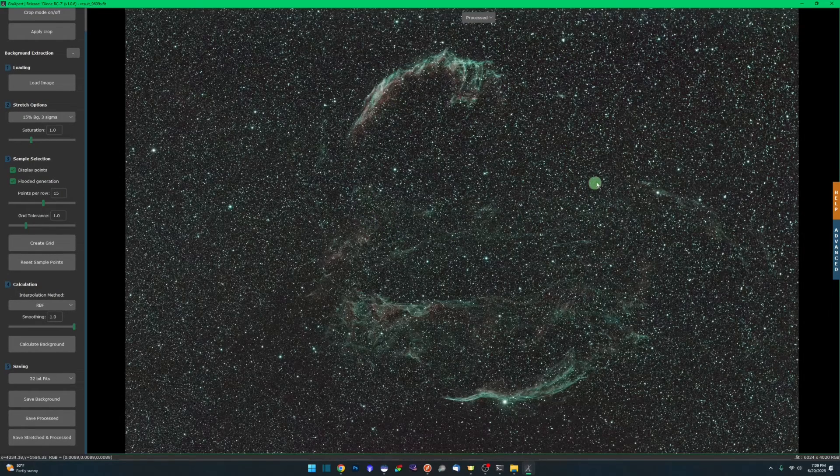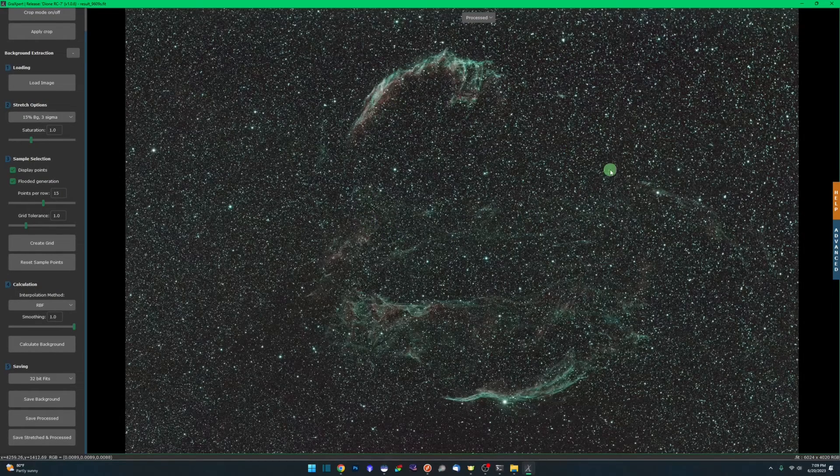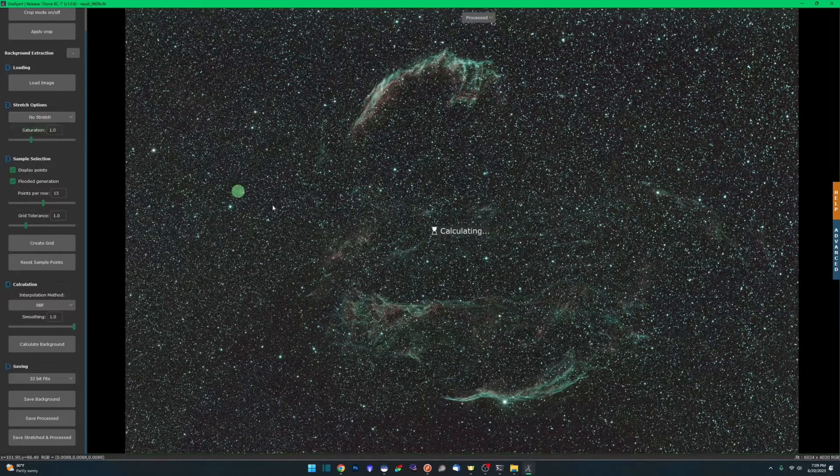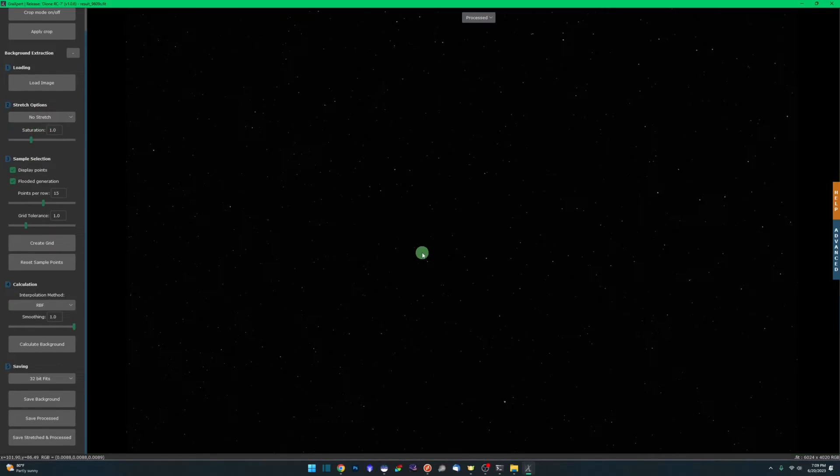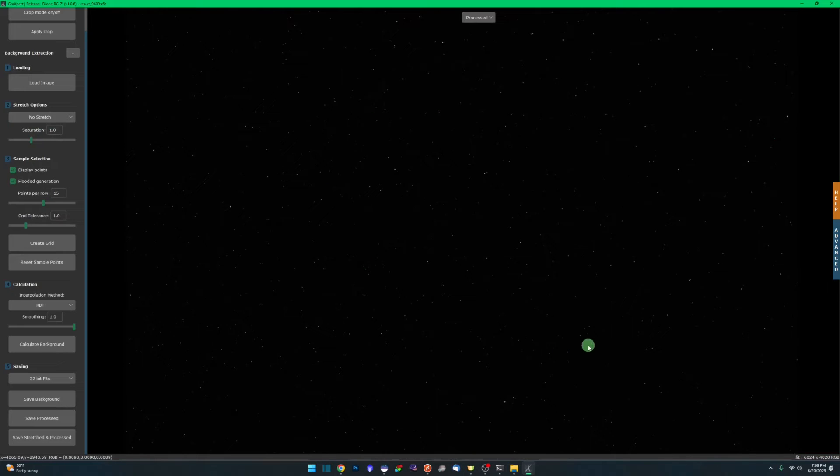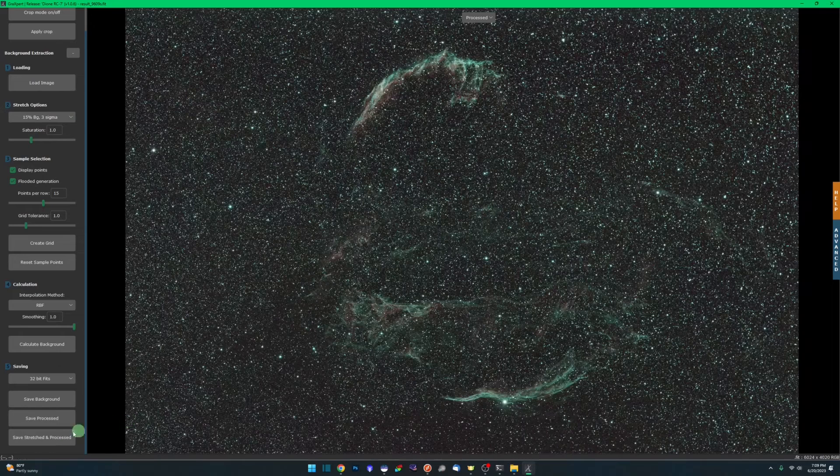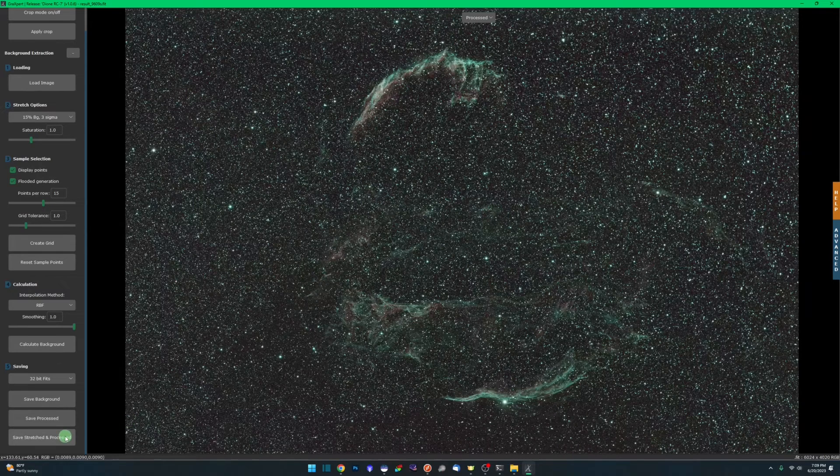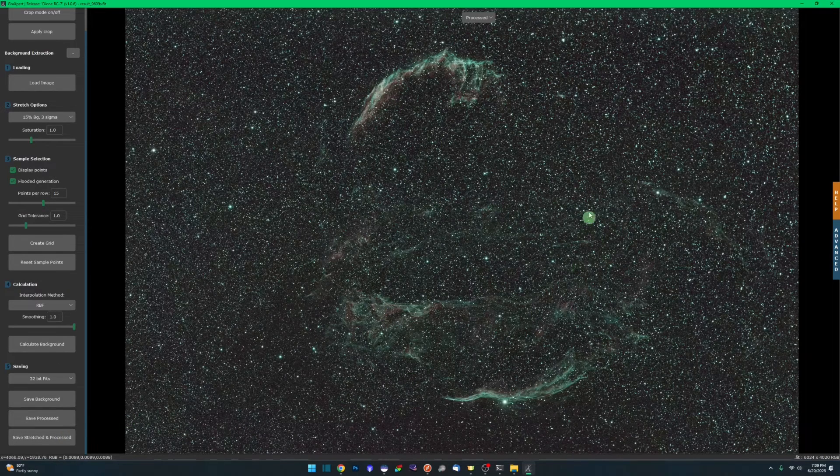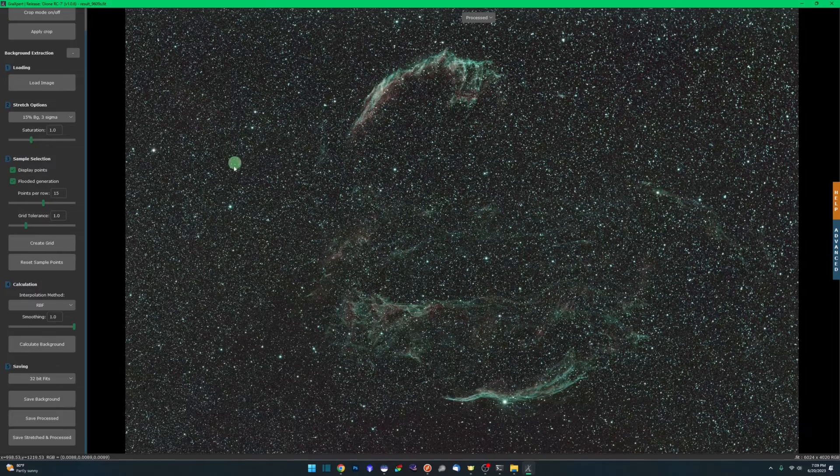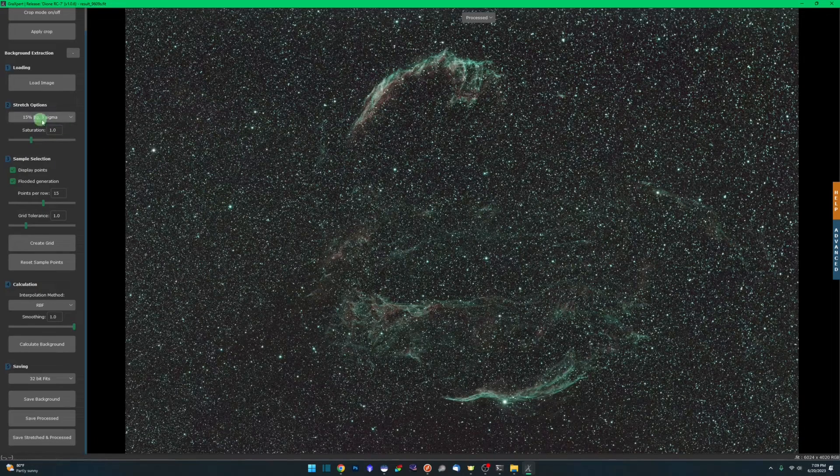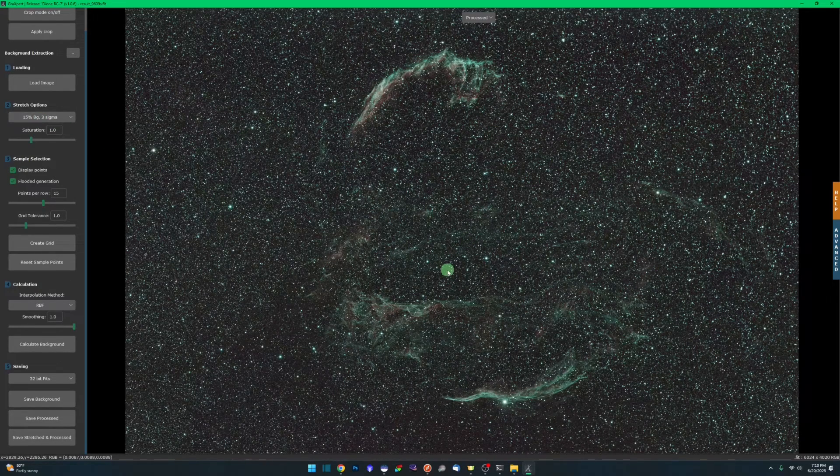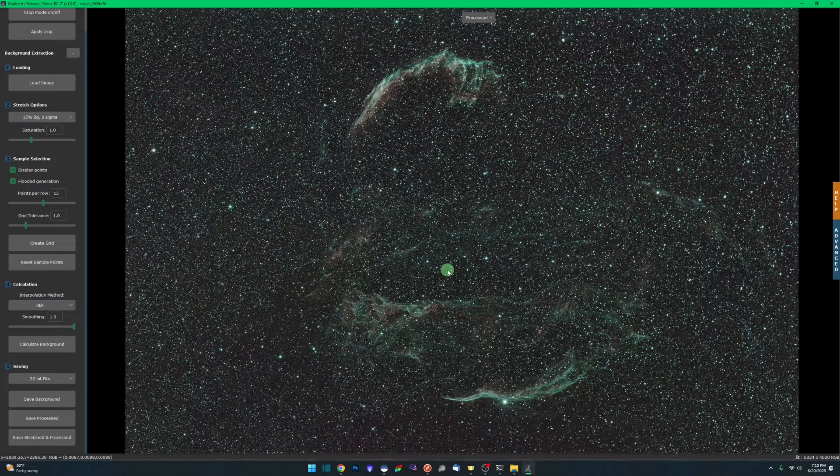save processed in an unstretched state, so it'll still be linear, which would be if we turn the stretch off. It would be like this, which is what we want because we got processing to do. Or you can save stretched and processed. If I put my 15% back on and I say save stretched and processed, this image will no longer be linear. It'll actually give me the 15% stretch that we're seeing right here.